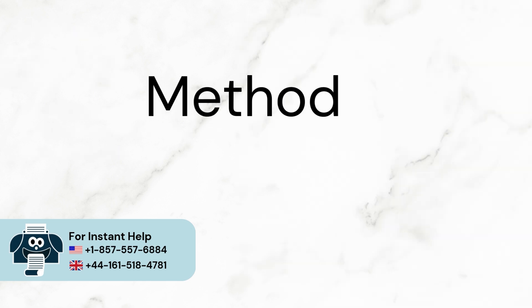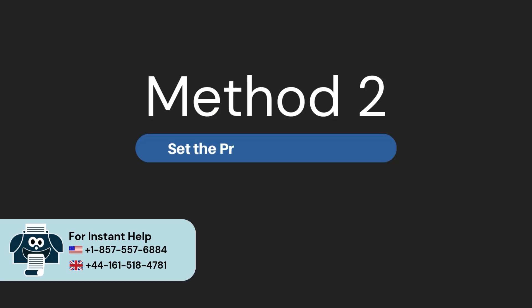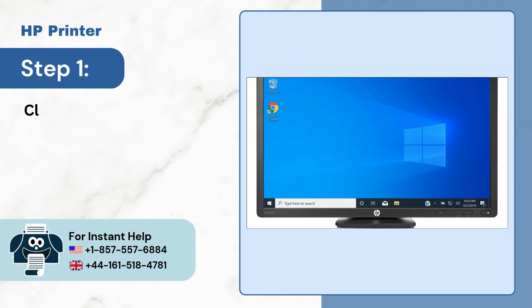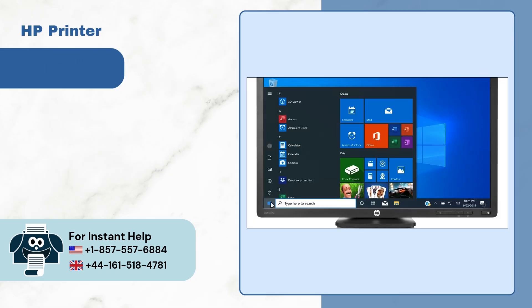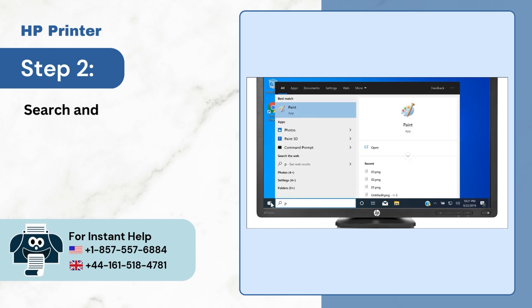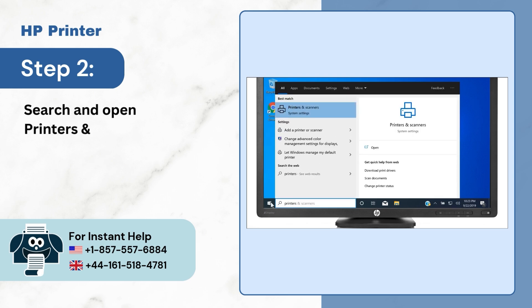Method 2. Set the printer as the default. Step 1. Click on the Start menu. Step 2. Search and open printers and scanners.